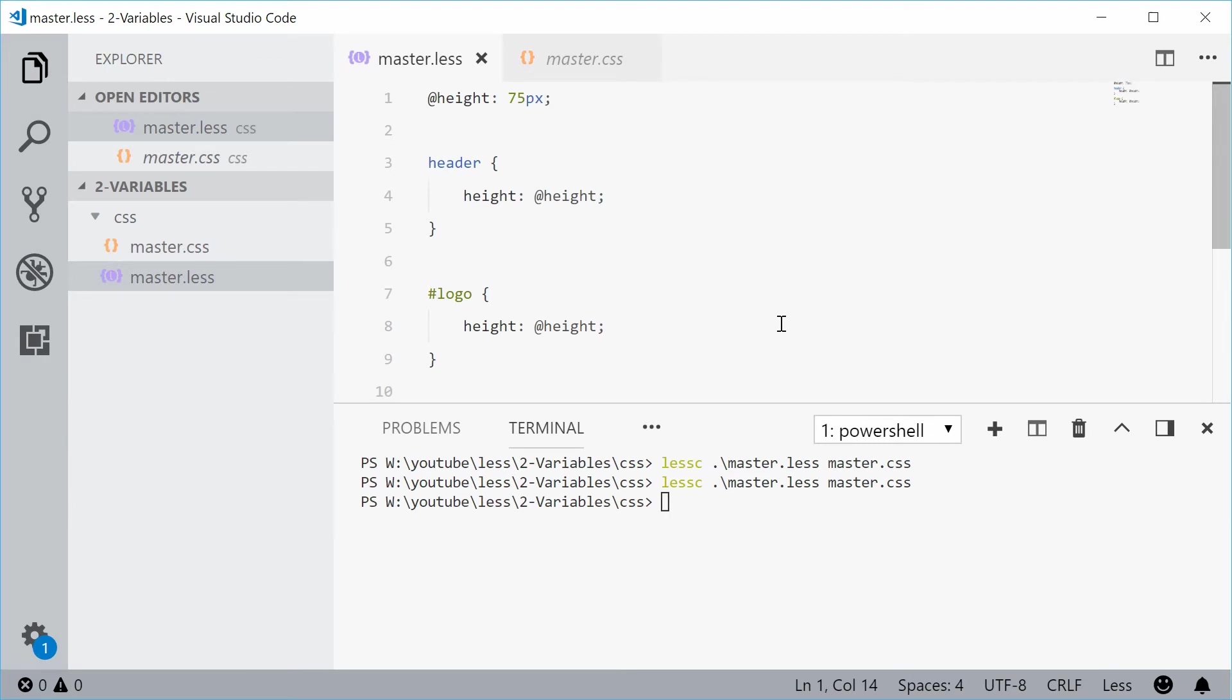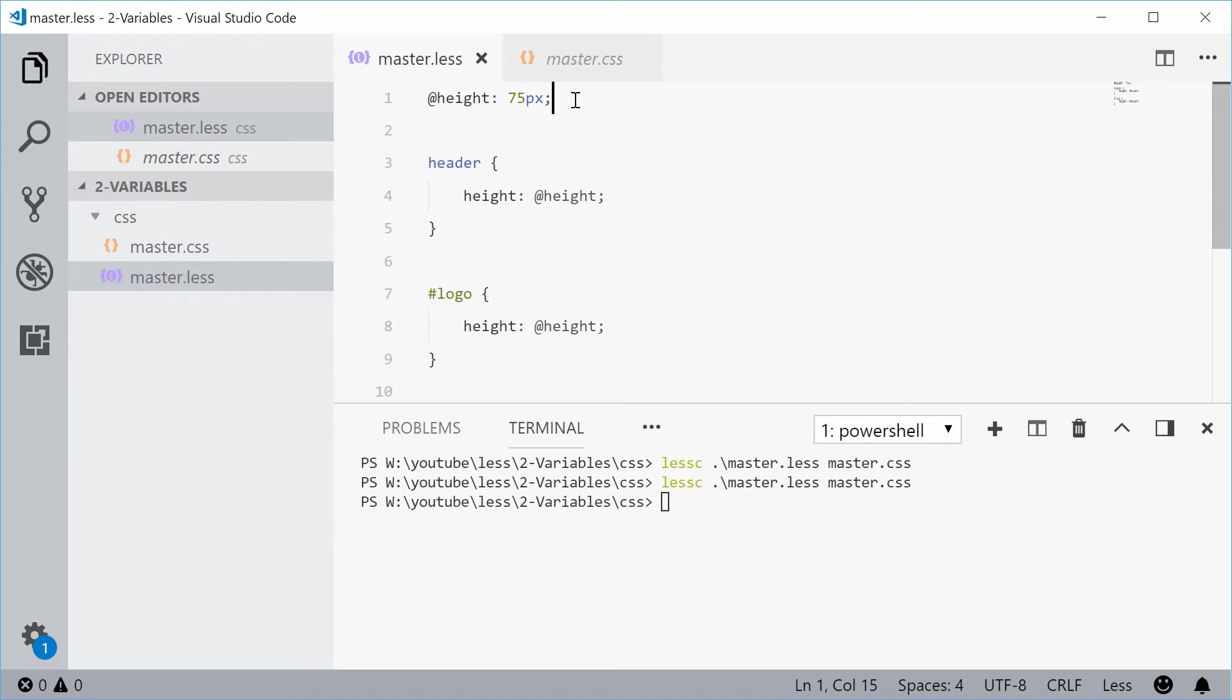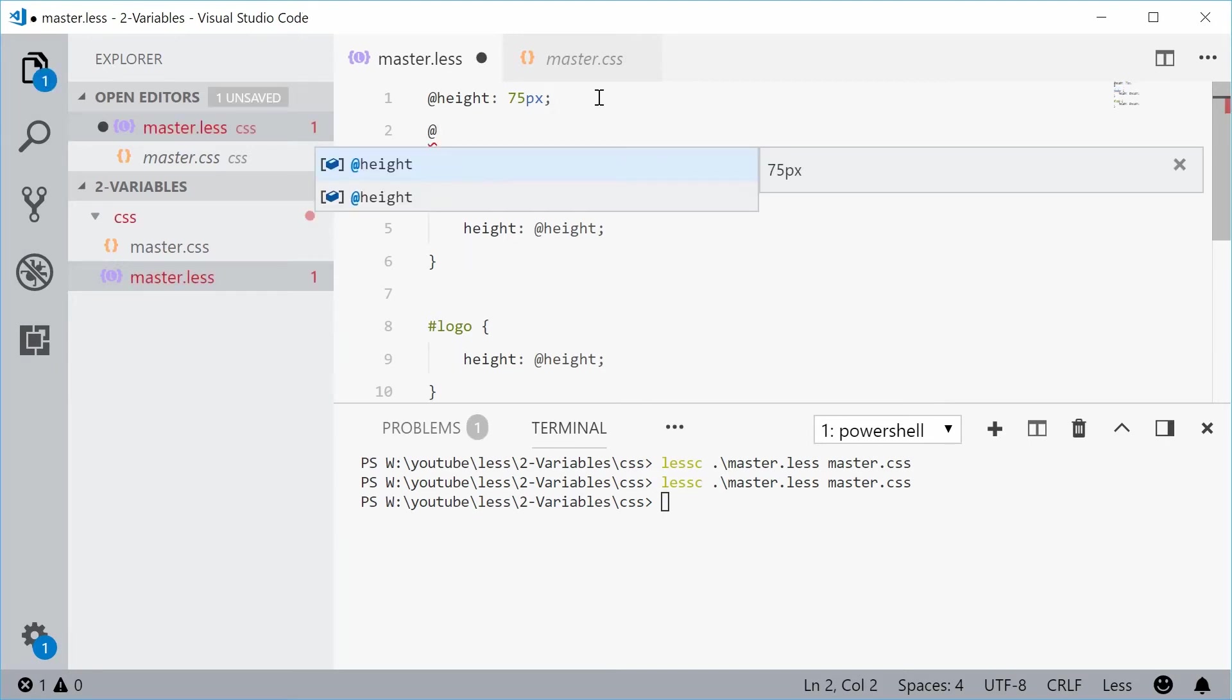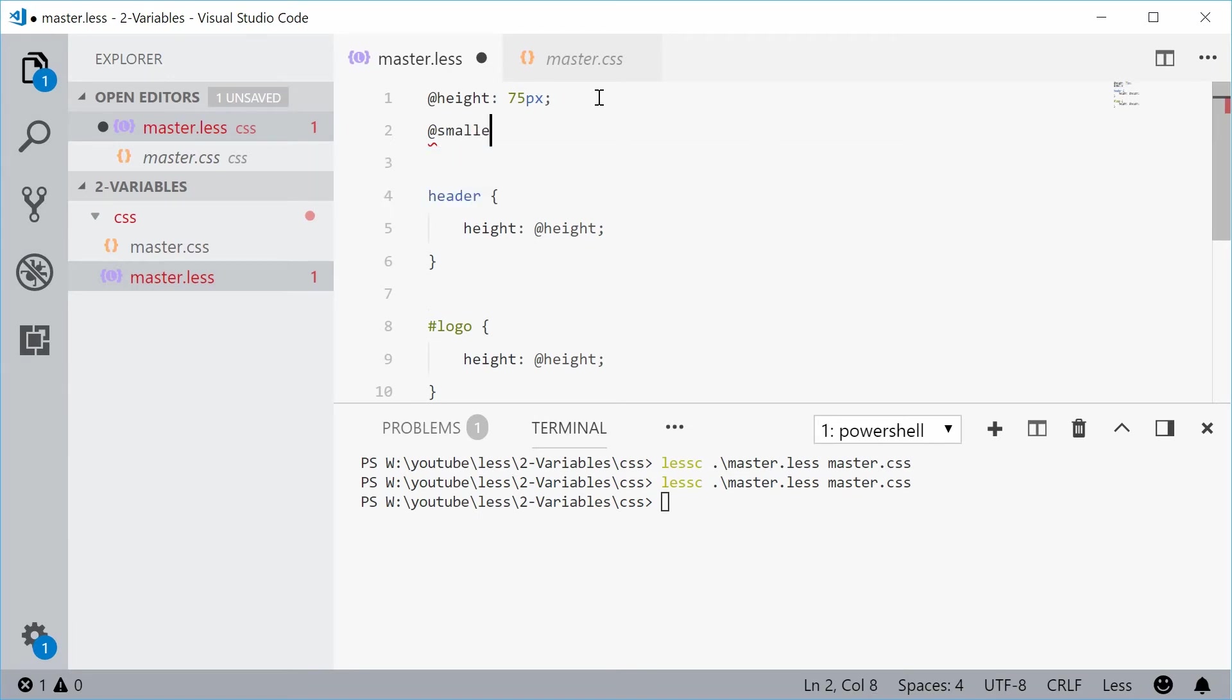Now, you can even do basic maths with these variables. So for example, let's just say we have a height of 75 and we also want a smaller height of the current height minus about 10 pixels. What we can do is we can make a new variable down here and call this one smaller.